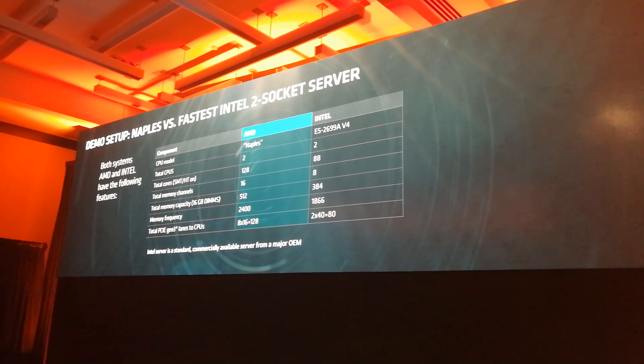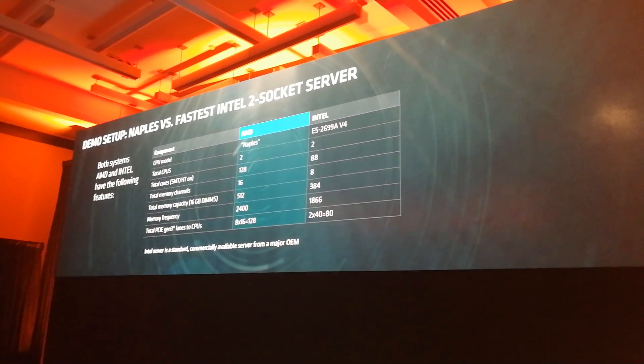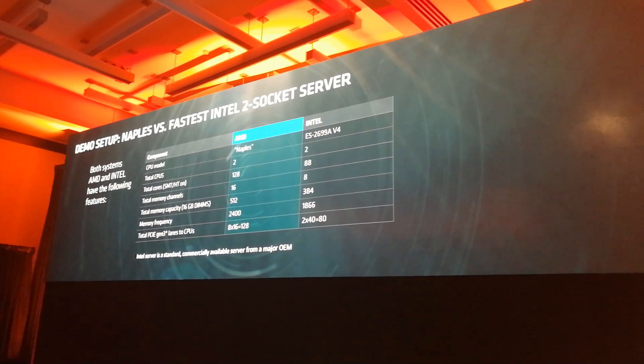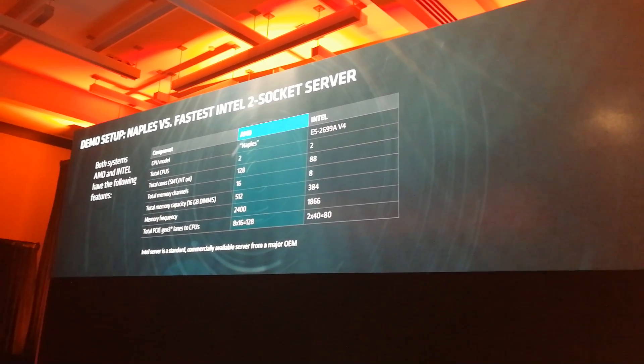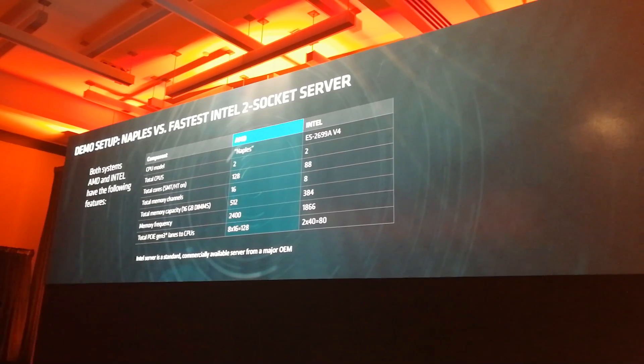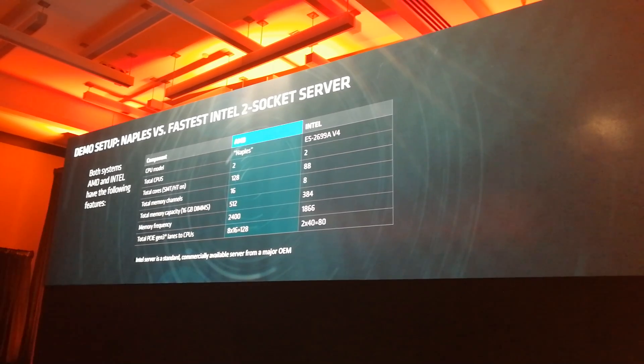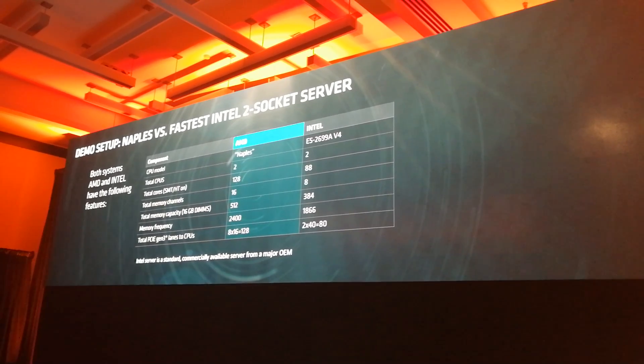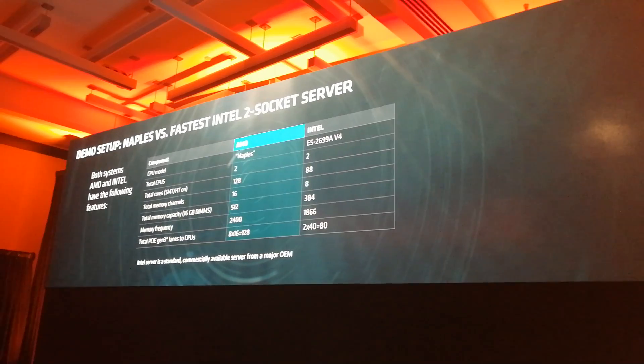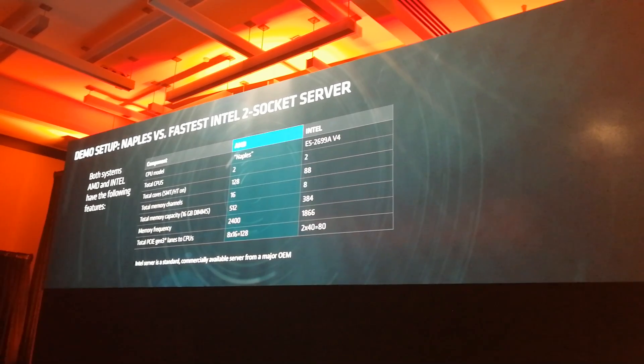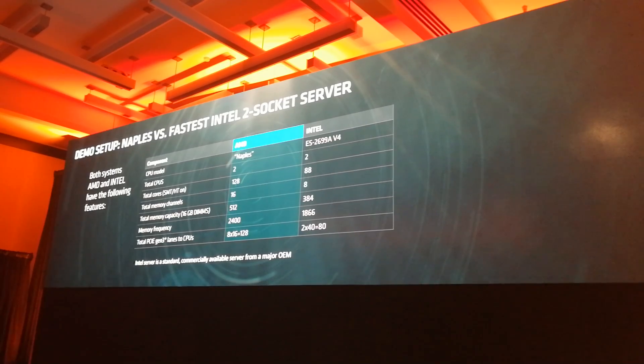With 32 DIMM sockets fully populated with 16 gig memory sticks, and that's not the maximum capacity, maximum capacity is 48 at 4 terabytes.